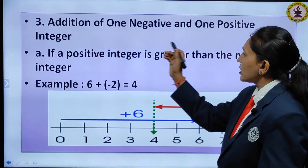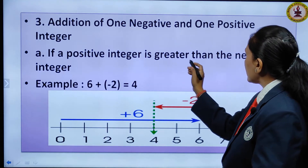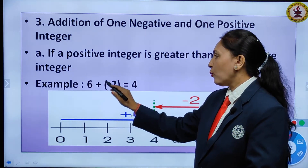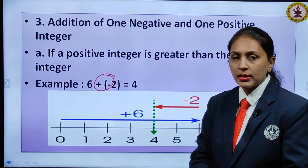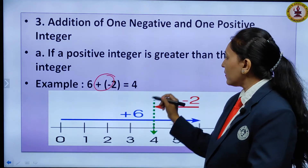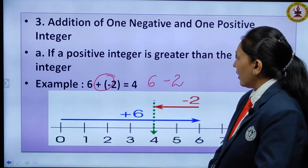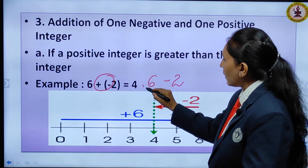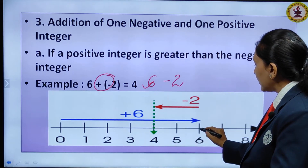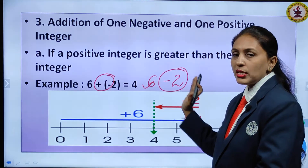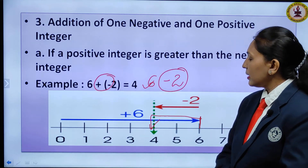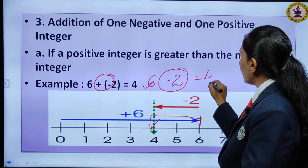Addition of one negative and one positive integer where the positive integer is greater: for example, 6 plus minus 2. Two opposite signs give a negative, so it becomes 6 minus 2. Start at 6 on the number line. Minus means move 2 steps to the left: 1, 2. You reach 4. So 6 plus minus 2 equals 4.